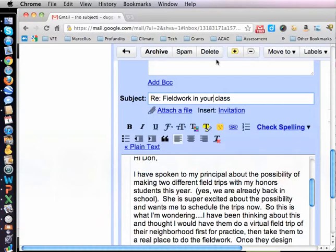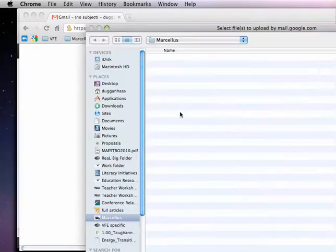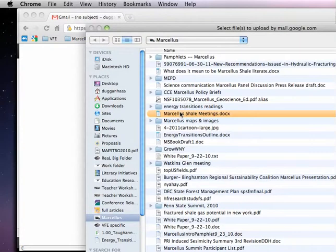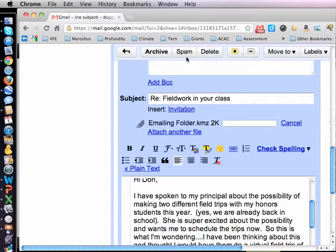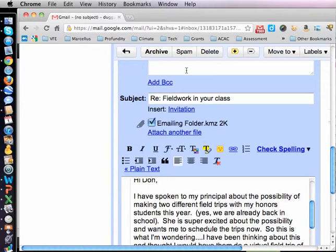Then I'm going to flip over to Gmail and attach a file. I put it on the desktop, and there it is. It attaches it. Then I click send and off it goes. So that's all there is to it.